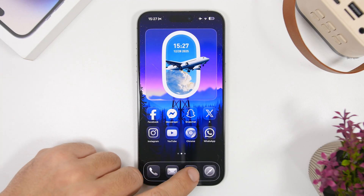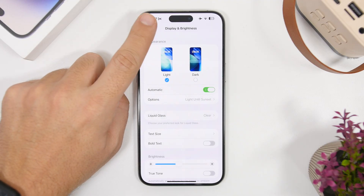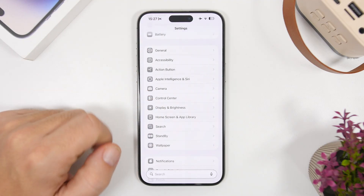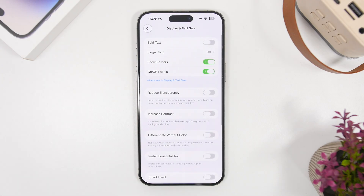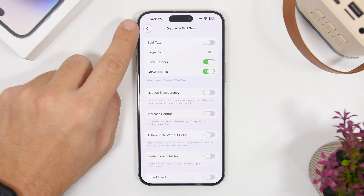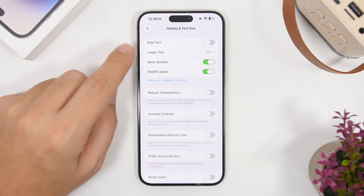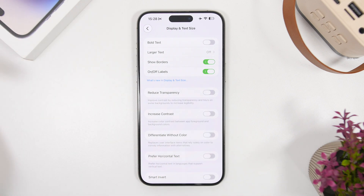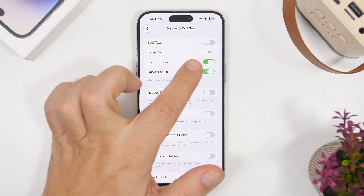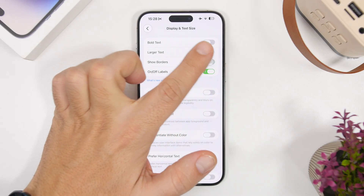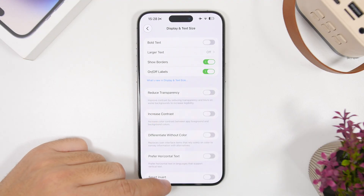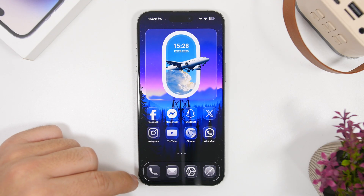Let's head on to Settings now. Under the Settings app, head on to Accessibility, then go to Display and Text Size, and you will have a new option called Show Border. Once you have this enabled, you can see it will show a border around the elements of the UI on iOS 26. If I disable this, it removes the border; enable it, and it brings the border back, including on the home screen — you can see the dock.